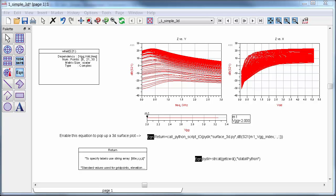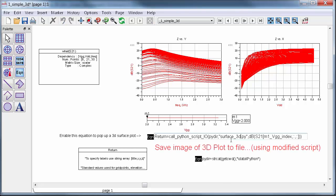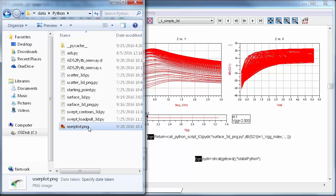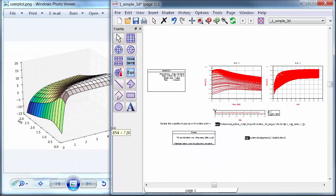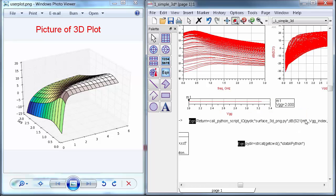Well, one thing that I like about Python is that there are so many ways to do something that when you hit an issue like this, you can get creative. Here's my solution. Instead of plotting 3D data, I just saved an image of the 3D plot to a file. I modified my script to do that and I saved it under the name surface3dpng. When I run that script, there's no popup plot. Instead, there's a new file in the directory called userplot.png and this is a picture of the 3D plot. I'll just view the image in a standard picture viewer and then when I move the slider in ADS to change the gate voltage, the picture updates automatically.